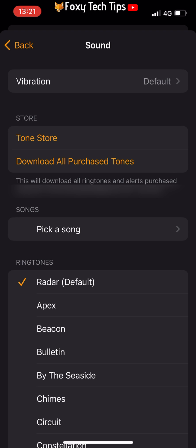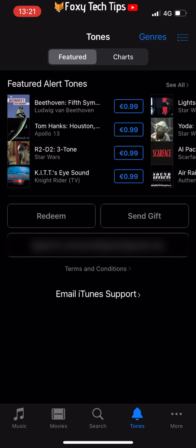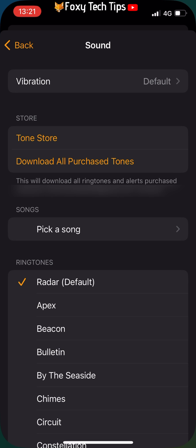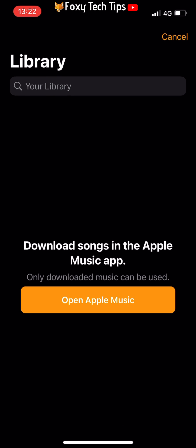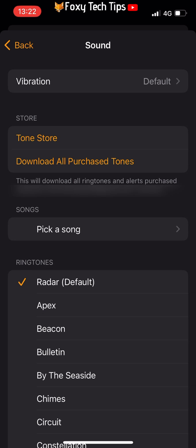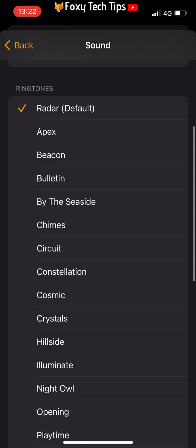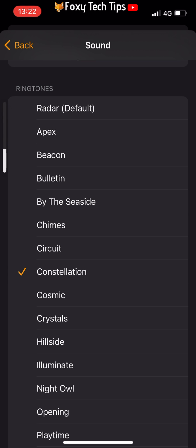There are a few different options of where to get tones from. You can tap Tone Store to purchase a tone, or tap Download All Purchased Tones to download any tones previously purchased on your Apple account. You can tap Pick a Song to choose a song downloaded from Apple Music to use as your alarm tone, or you can choose from the list of default alarm sounds — tap on one to hear a preview.